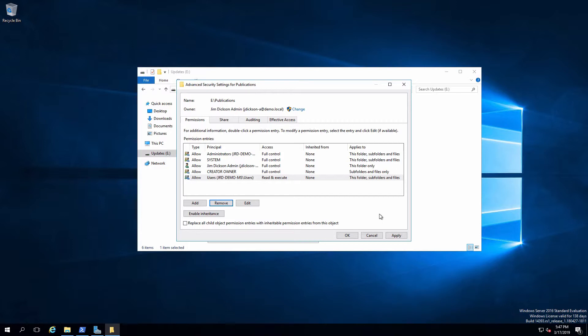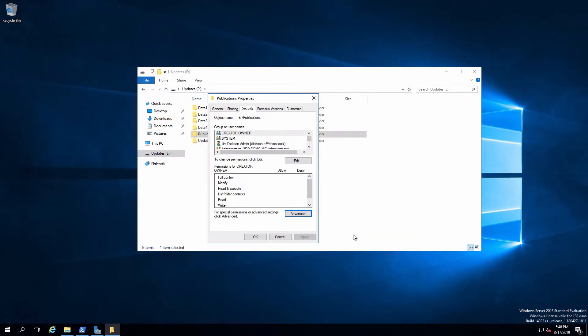Now, the other thing we want to do is look at the fact that everybody can read, and this is going to be inherited by everything that's subordinate to the publications folder, meaning those department folders and any documents we put in them, which is perfect. That's exactly what we want to happen. So we're all good here.